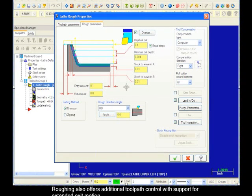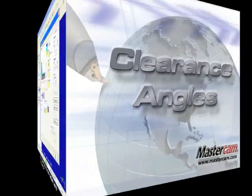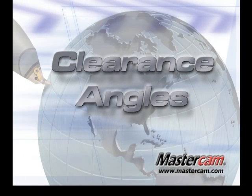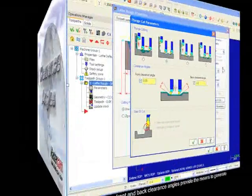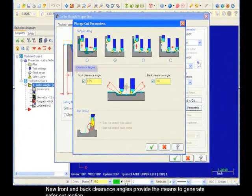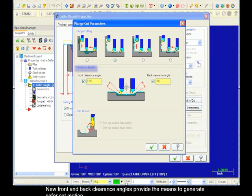Roughing also offers additional toolpath control with support for extended exit motion. New front and back clearance angles provide the means to generate safer cut motion.